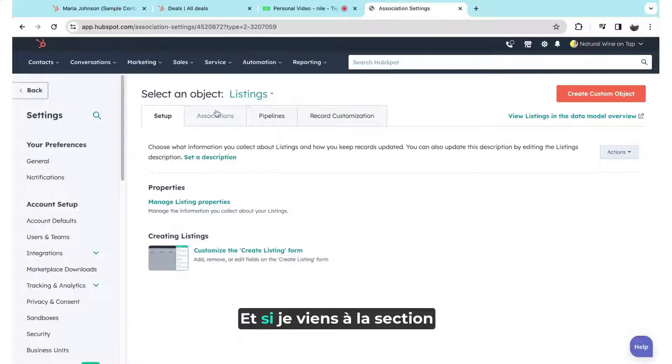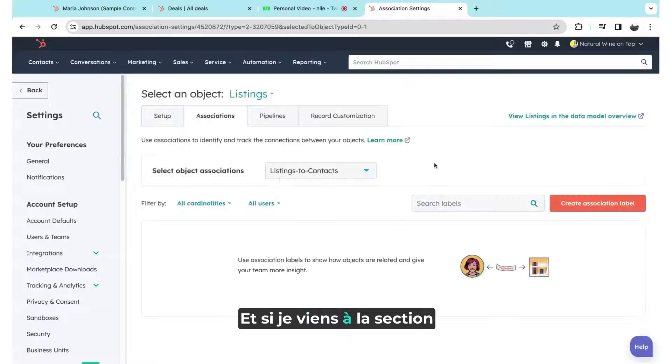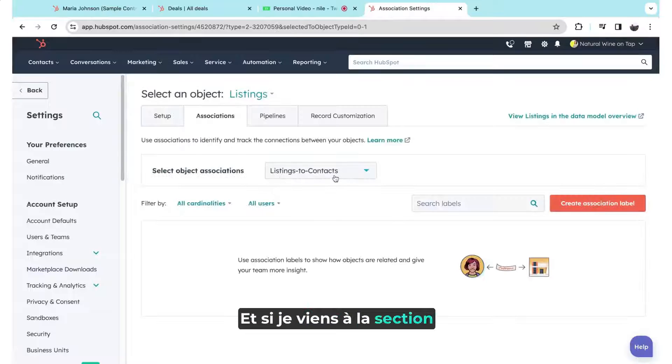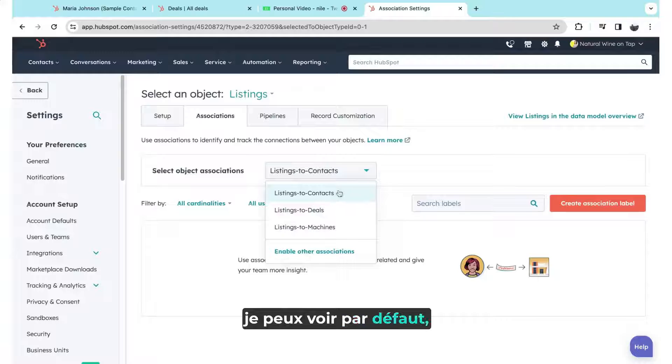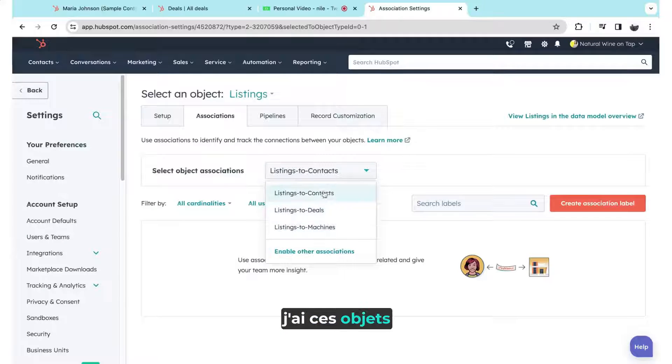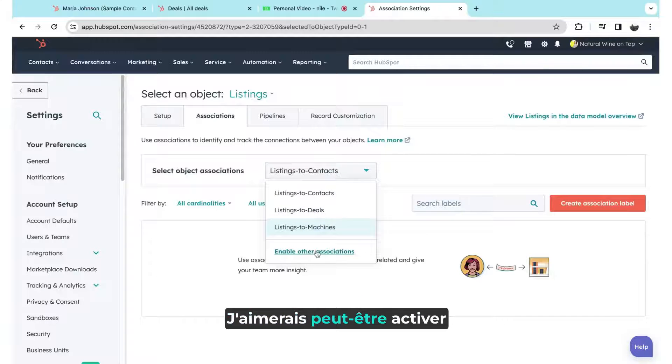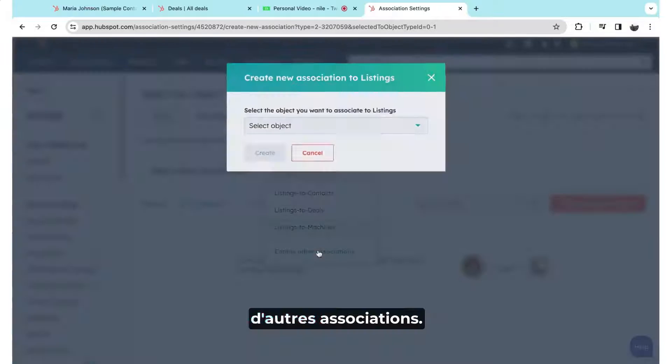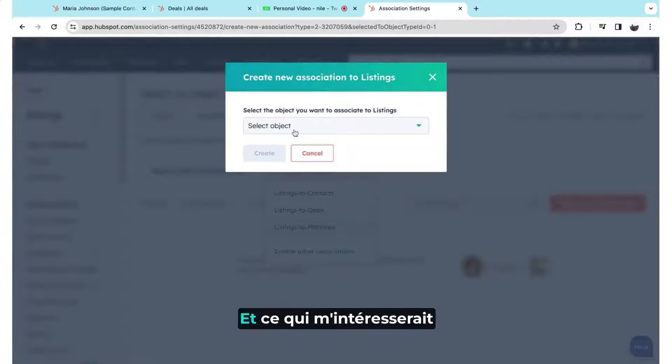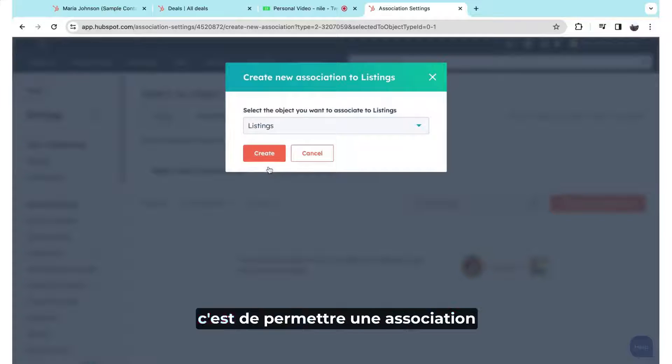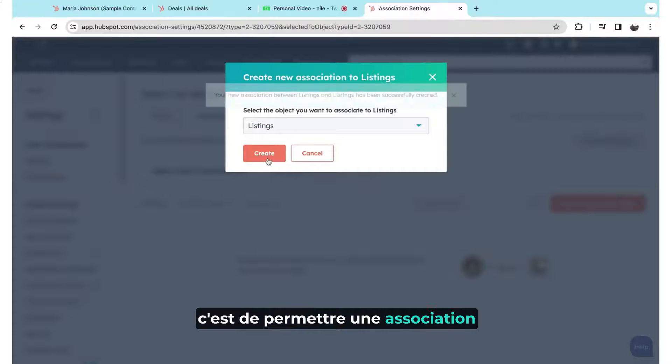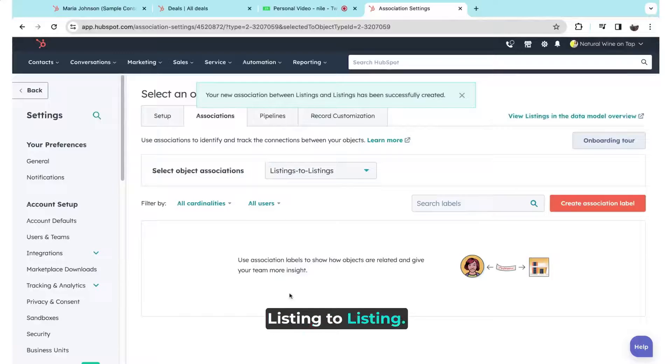And if I come to the association section here, I can see by default, I have these object associations in place. I might like to enable some other associations. And what I would actually be interested in doing here is enabling listing to listing associations.